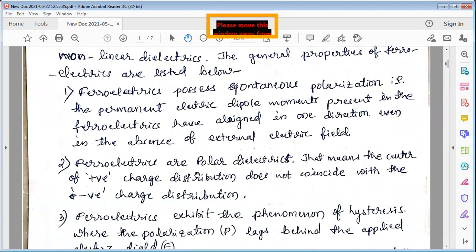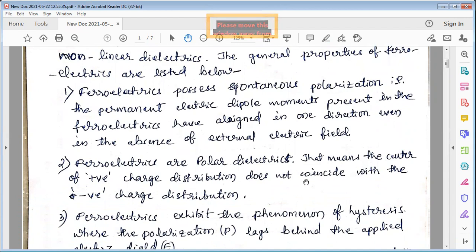Ferroelectrics are polar dielectrics — that means the center of positive charge distribution does not coincide with the center of the negative charge distribution.